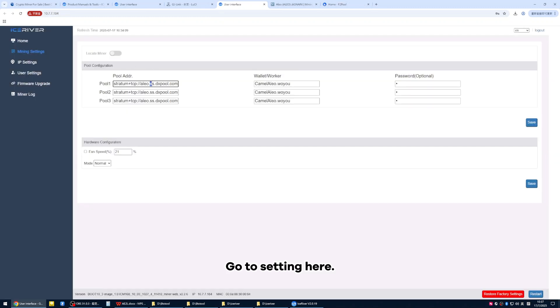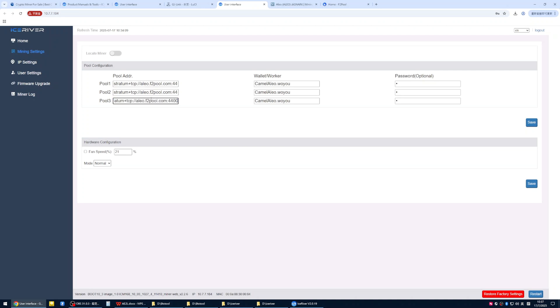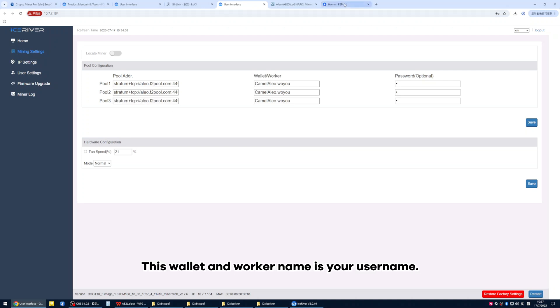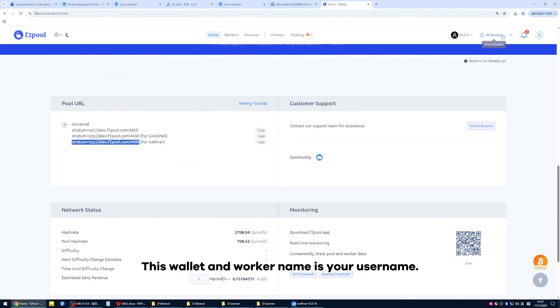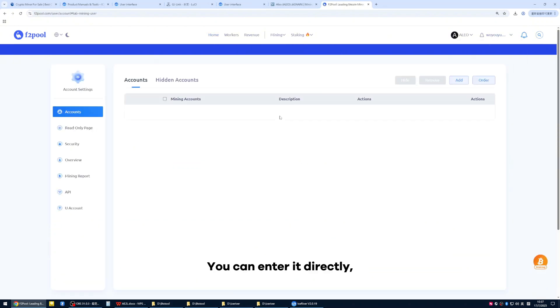Go to setting here and paste it into the miner backend. This wallet and worker name is your username. You can enter it directly.